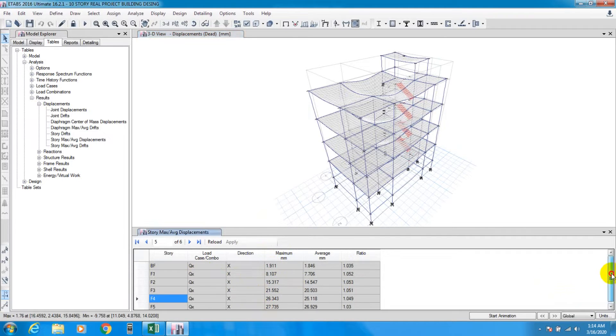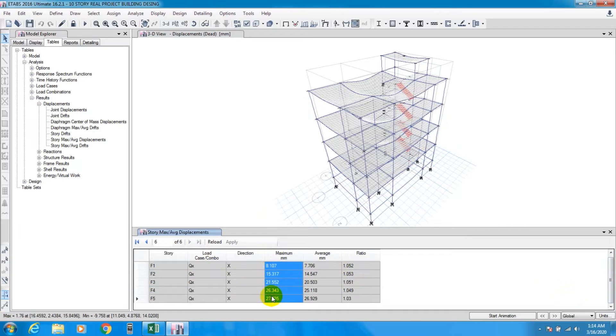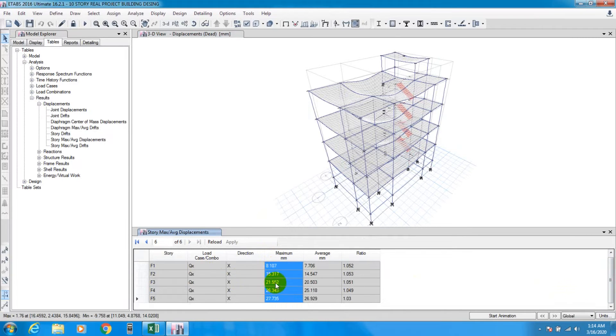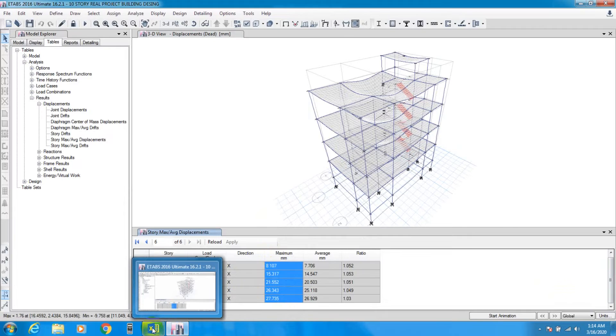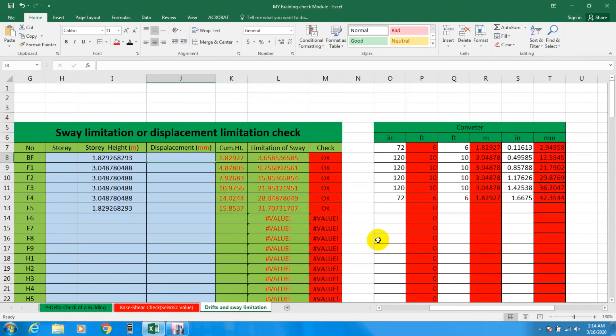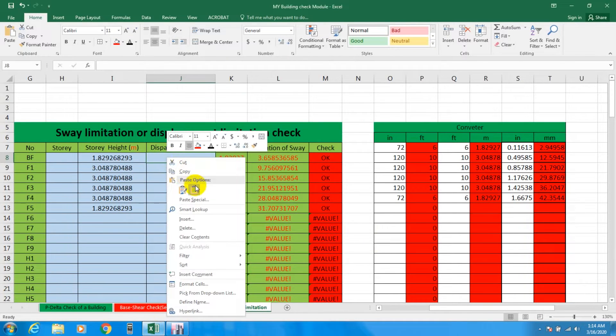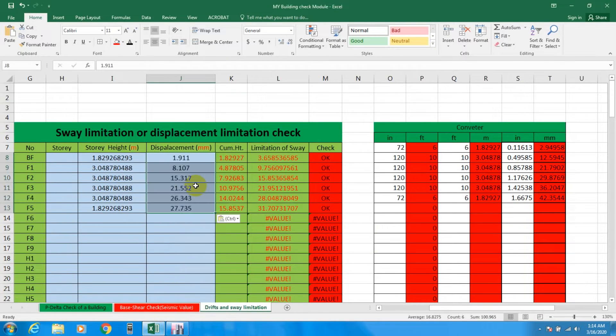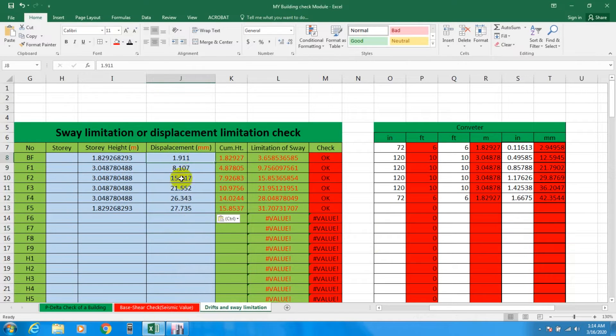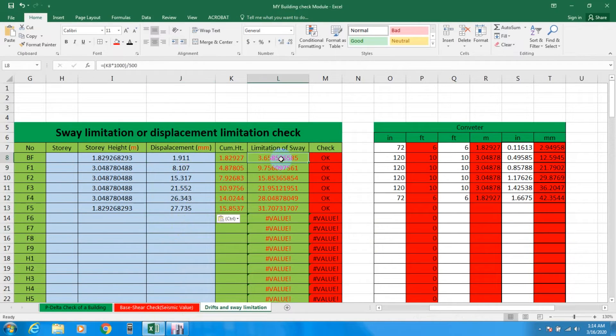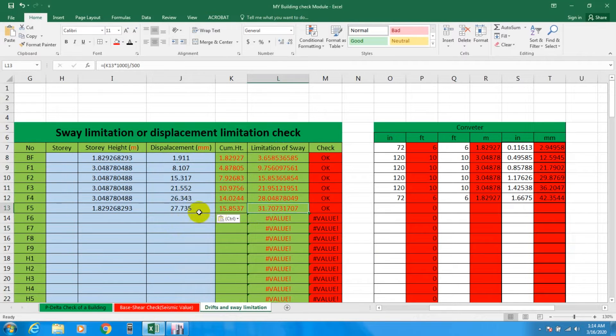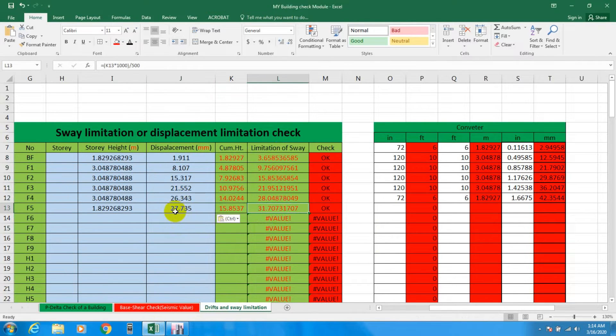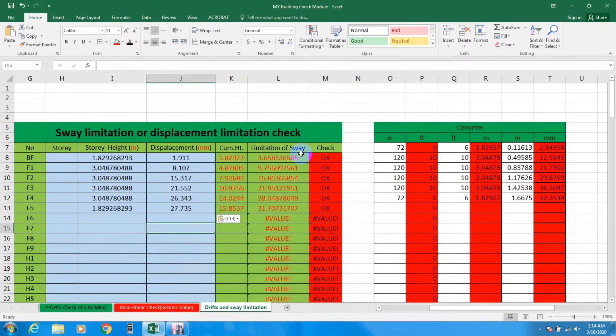From here we'll find our value. It's showing in inches, but we can change it to metric. Copy that and go to Excel and paste it. It's showing the maximum limitation for the top floor is 31 and it's showing 27, so our displacement is under limitation and okay.